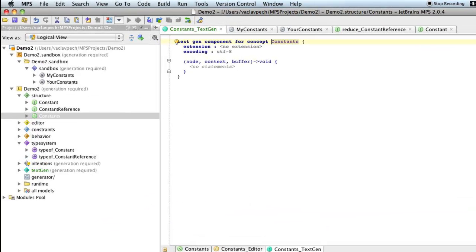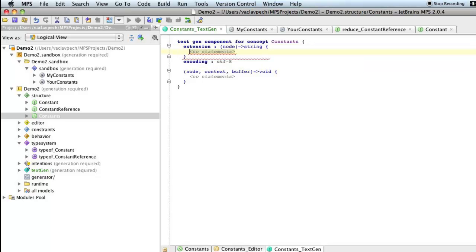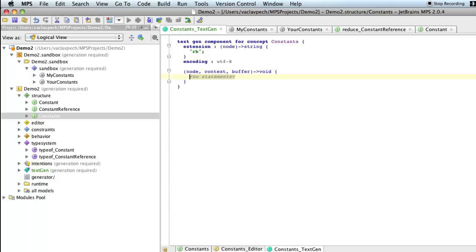Now constants is a root concept. So it will be generated into a file. So we need to give it an extension. So in our case it will be just Ruby.